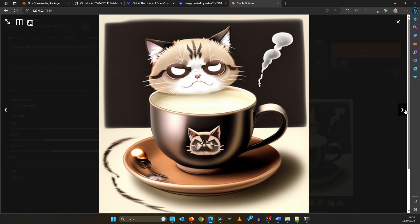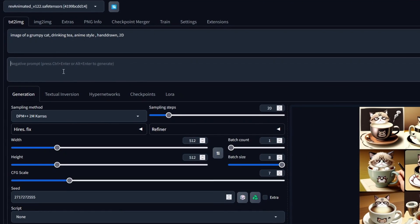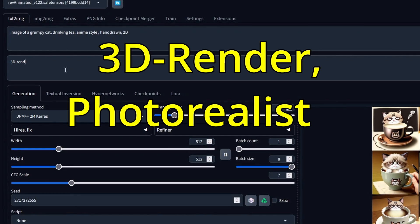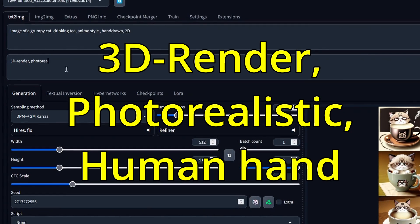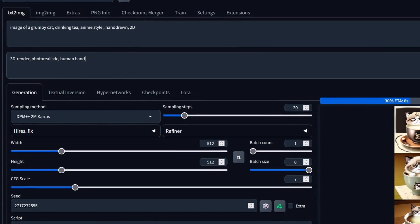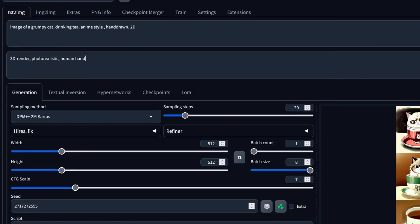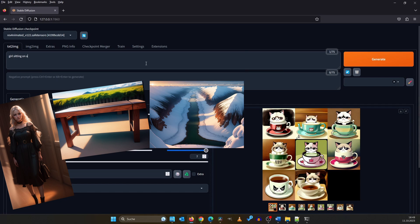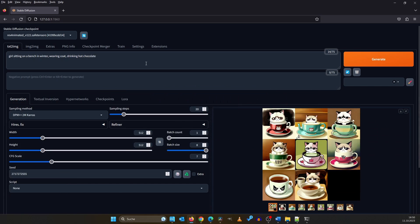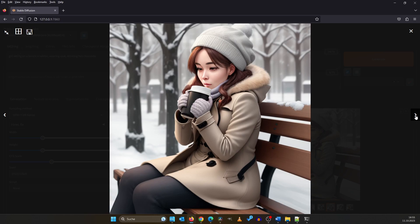Almost even more important is what you don't want in the image. For this, go down into the negative section and type '3D render, photorealistic, human hand'. Now press Ctrl+Enter, and after a little while you can see how the negative prompts have influenced our image. Let's give it another go: 'girls sitting on a bench in winter wearing coat drinking hot chocolate'. The results look fantastic. We will delve into refining prompts in a bit.